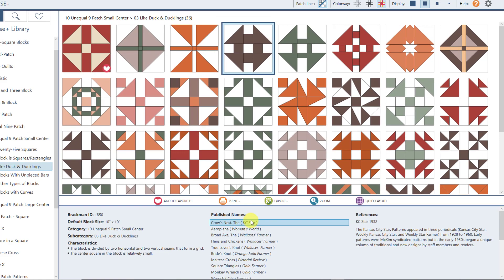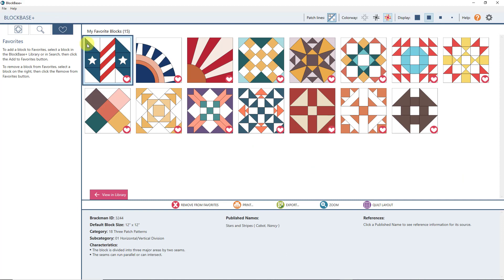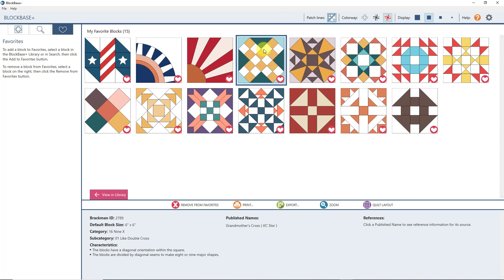Now we've gone over the three areas of the workspace. I want to touch on a couple more things in the navigation panel. When you add a block to favorites, a heart gets added, and over here on the left is where you can view all the blocks you've added to favorites. Continue to collect as many blocks as you want — there are over 4,000 blocks in Blockbase Plus, so you don't want to scour through all of them. Add them to favorites, and if you decide you don't want a block anymore, just select it and click Remove from Favorites.